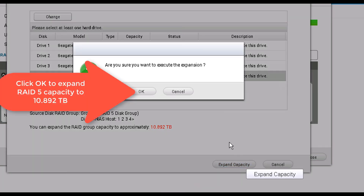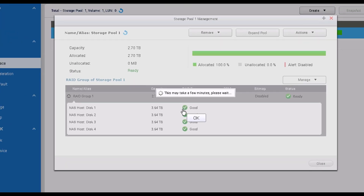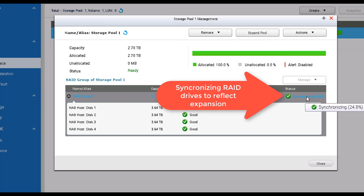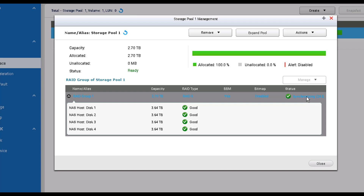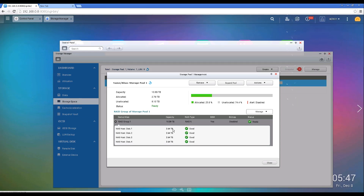At the bottom you're going to see that it says you can expand the RAID storage capacity to approximately 10.892 terabytes. You're just going to click Expand Capacity, and that's going to start the process to increase the pool size to 10 terabytes, up from the 2 terabytes allocated right now. It will synchronize — right now it's at 24% and will slowly increase until the entire pool is increased to 10 terabytes, as a result of changing all the hard drives from 2 terabytes to 4 terabytes in a RAID 5 configuration.